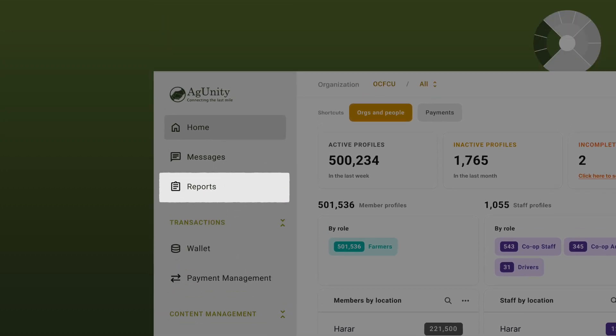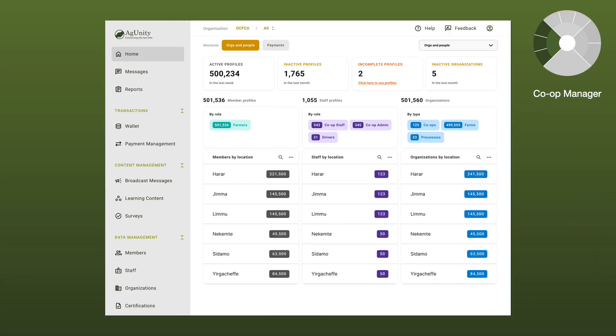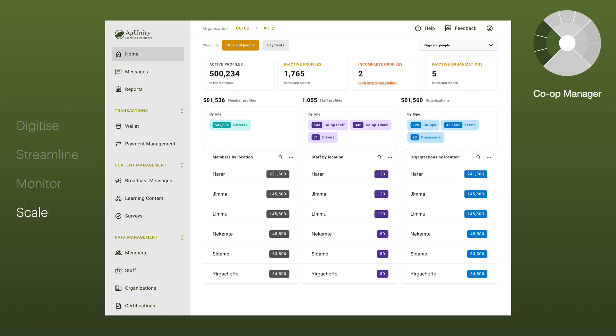Generate reports — together these powerful features enable cooperatives to digitize, streamline, monitor, and scale their operations while providing enriched services for their members.